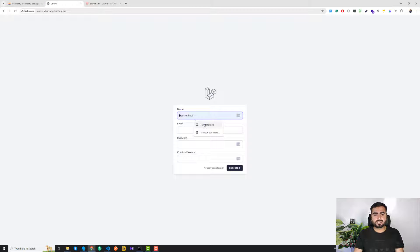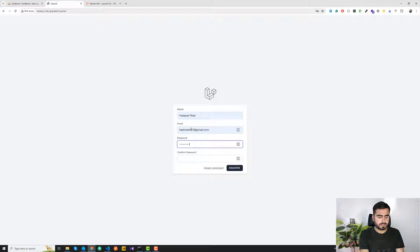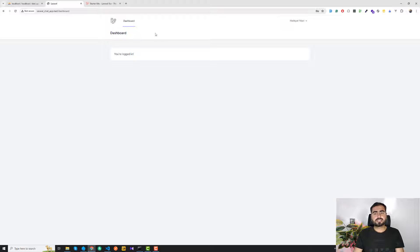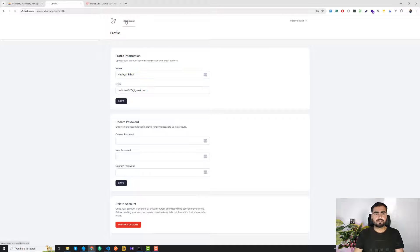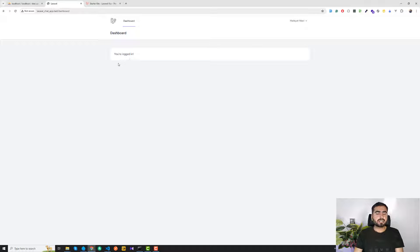I'm going to register myself on the application. After registering, I'm now logged in and I can visit my profile and change my credentials. We're successfully able to install the starter kit.